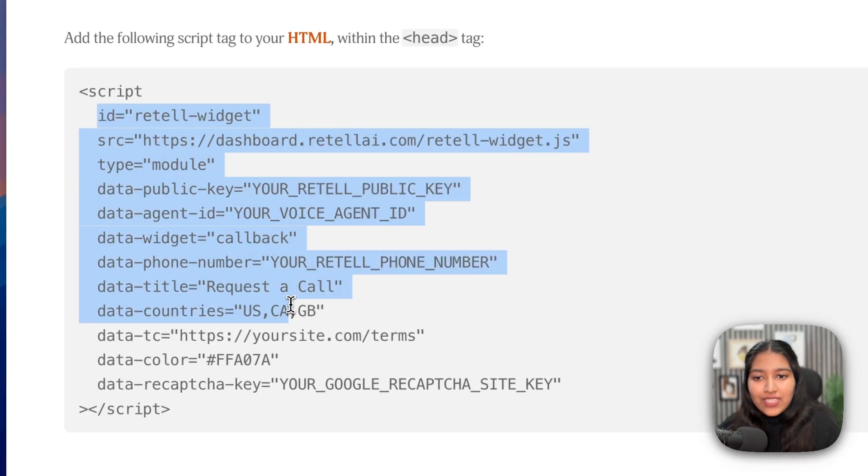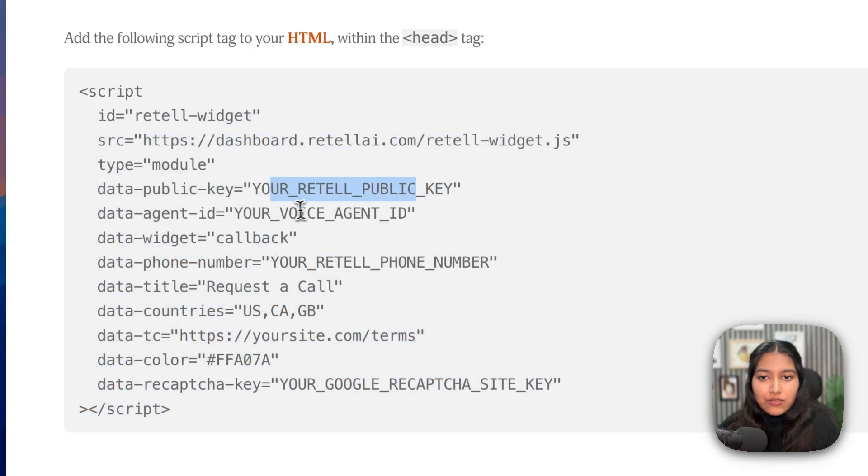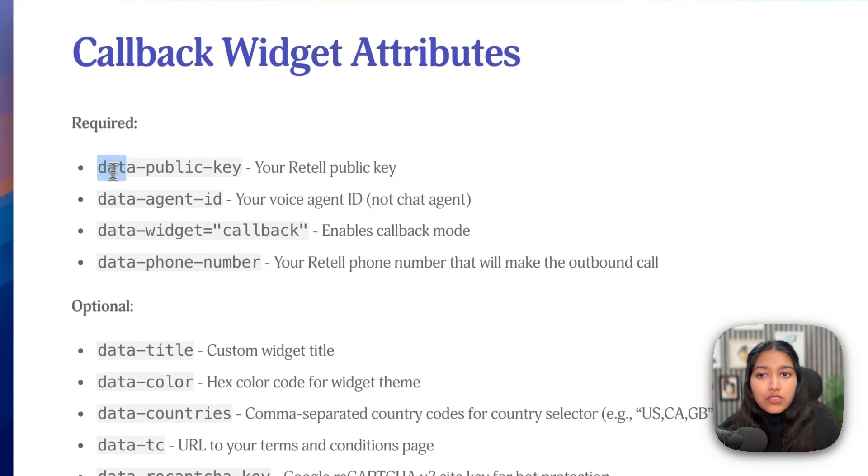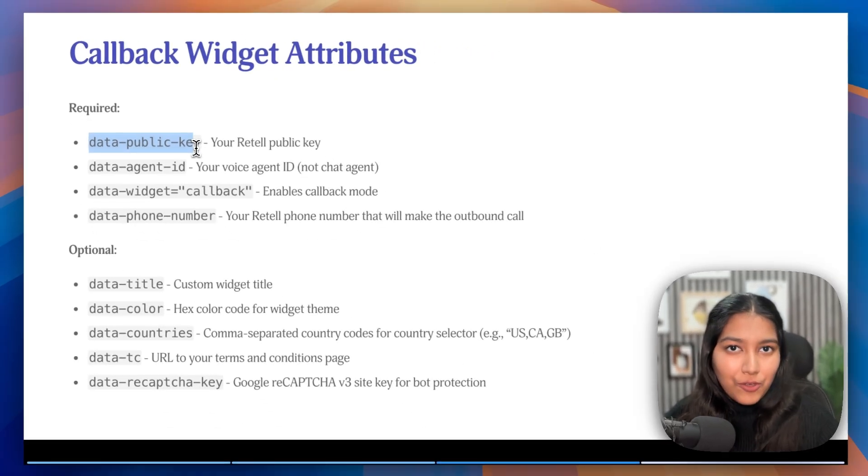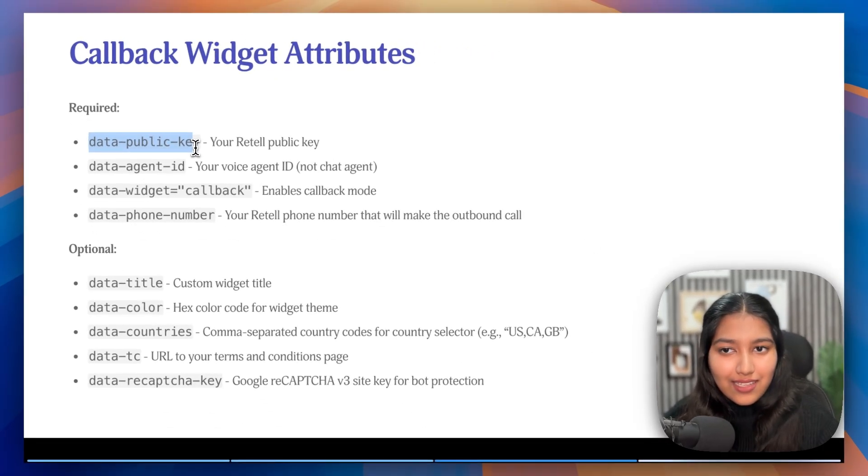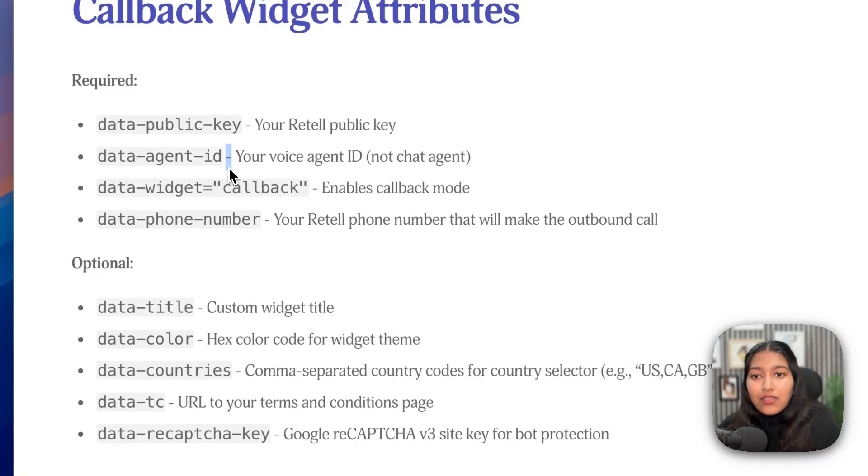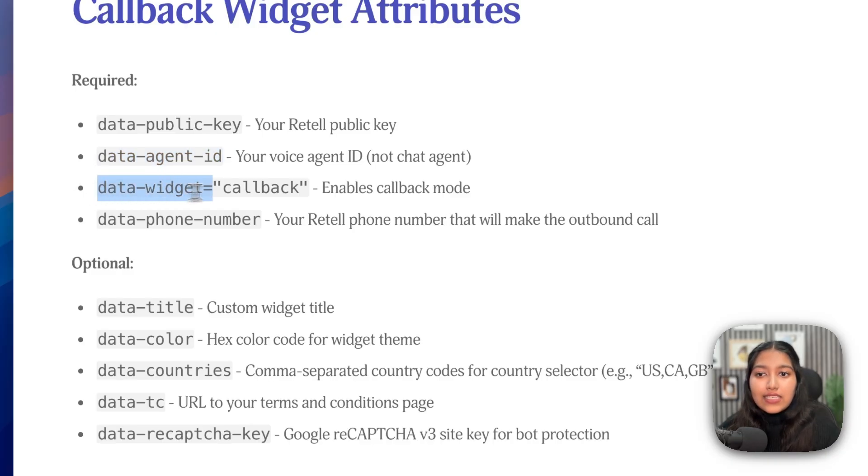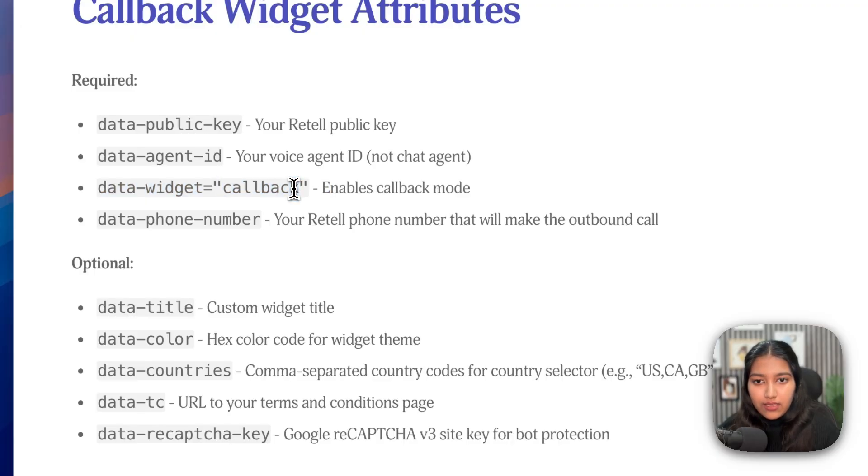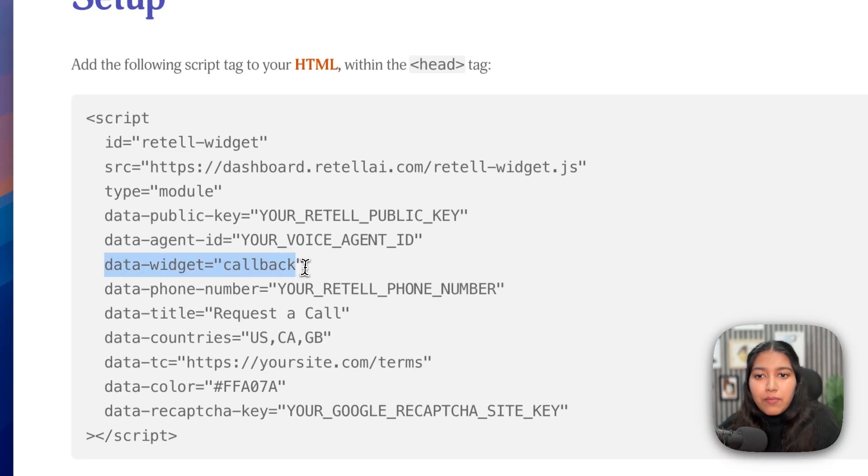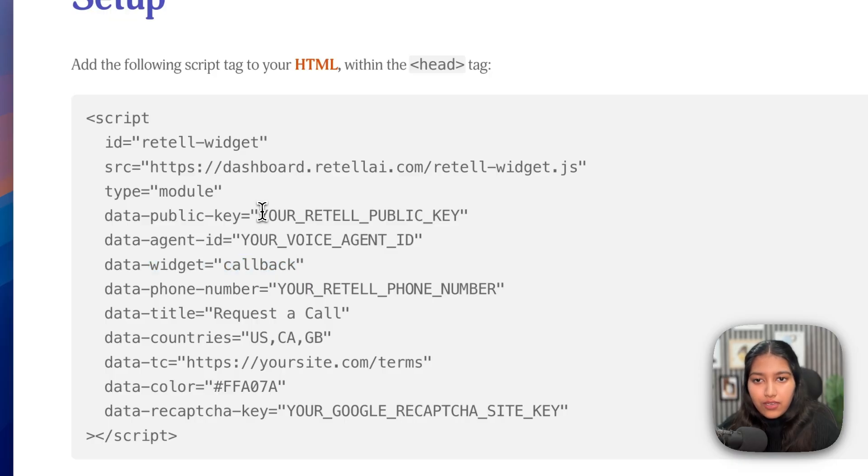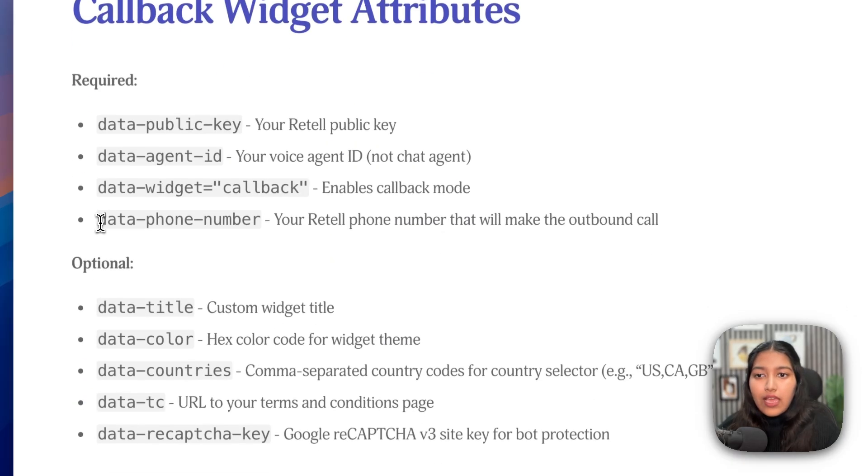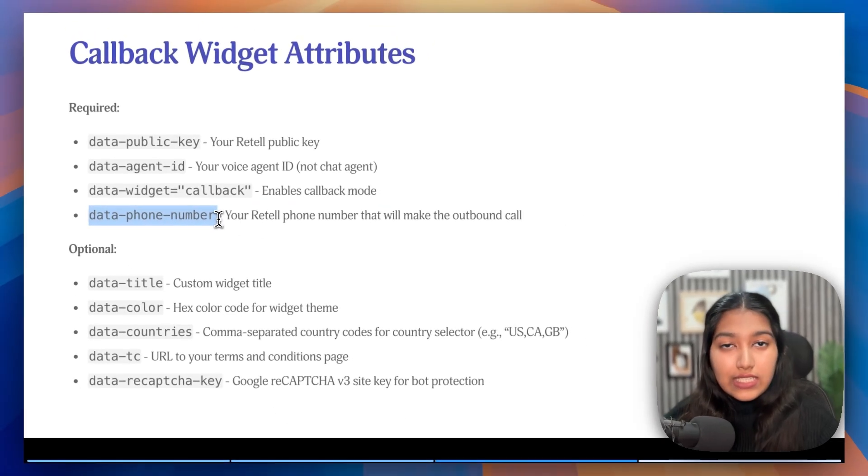Now, you can see all of these different parameters that you can change right here. So let me quickly explain what they mean so that you can customize that form according to your needs. So the very first one there is the public key, which again, we have generated and we just have to paste that. And that's it, which is going to give it access to your Retell account. The next one is the agent ID. Again, we have already copied that. That is taken care of. Next is the data widget, which should always be set as callback. Now, in this example, we already have it as callback. So no need to worry about it. But we are obviously going to change these things moving forward. And lastly, is the phone number your Retell voice agent is tied to.